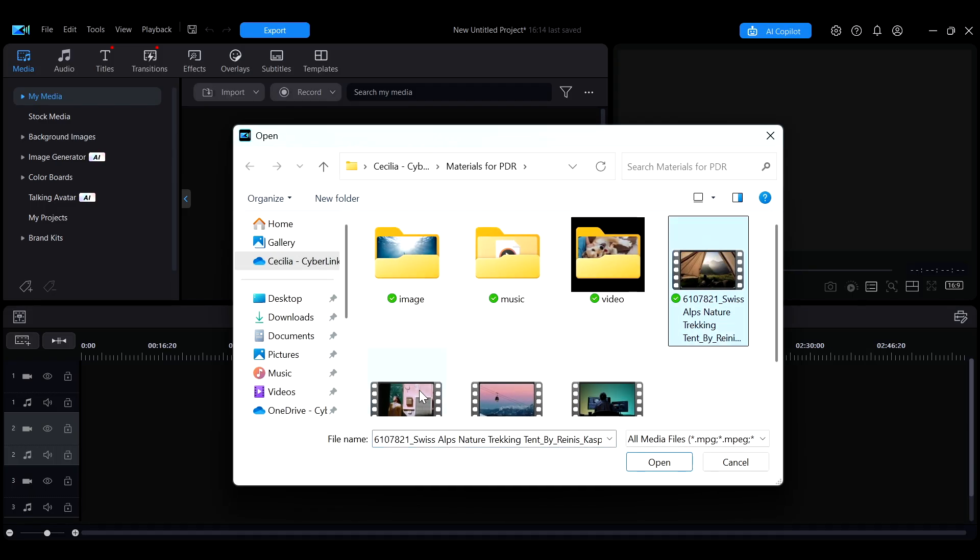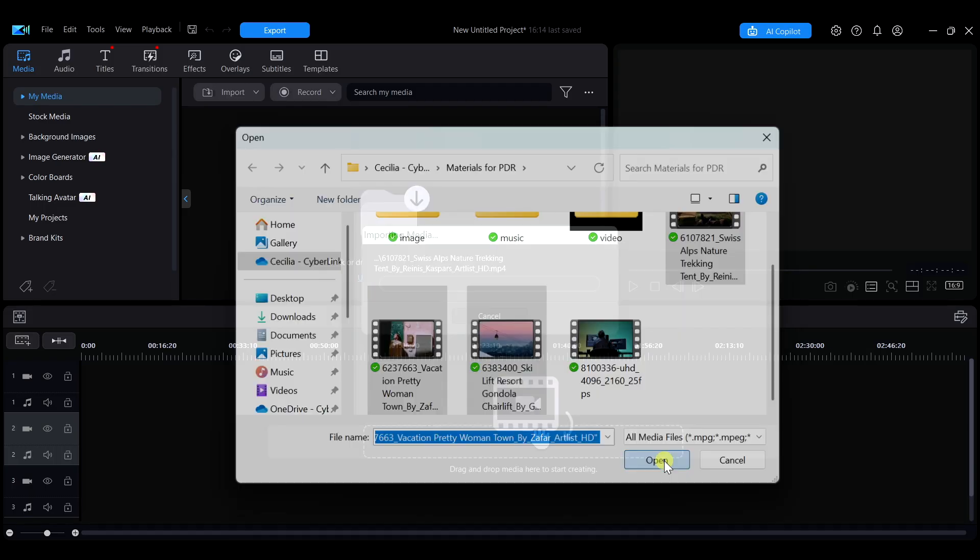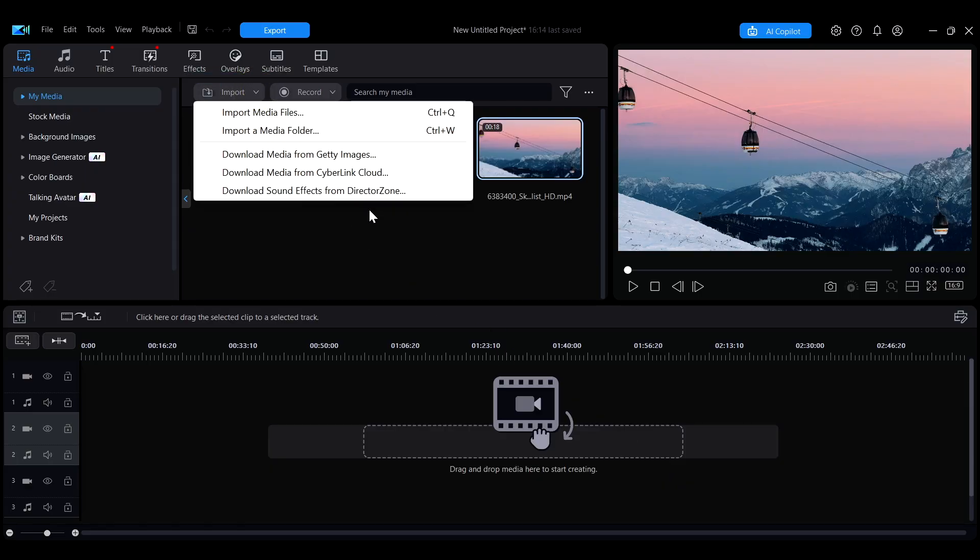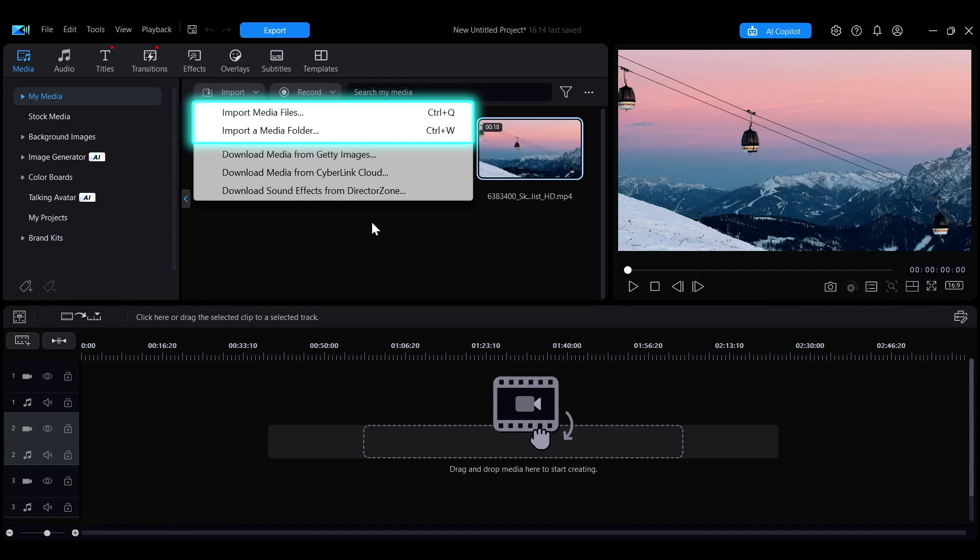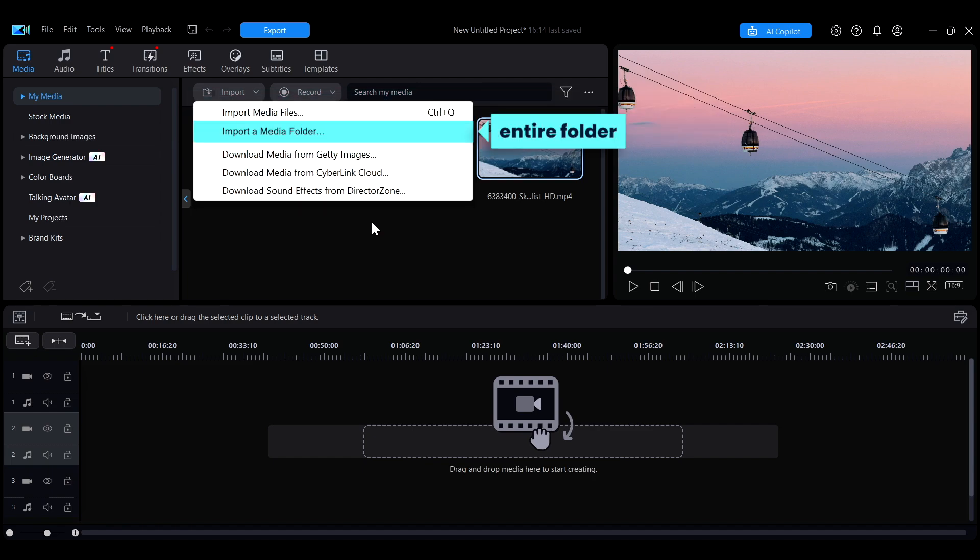From the import drop-down menu in the upper left corner of the interface, there are two ways to import media. You can either import individual media files or import an entire folder at once.